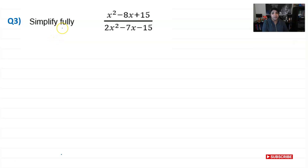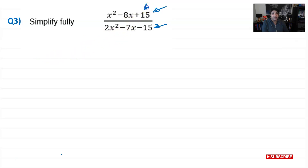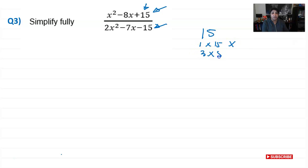For question three, simplify fully x squared minus 8x plus 15 divided by 2x squared minus 7x minus 15. Both numerator and denominator are quadratic expressions, so we need to put them into double brackets. For the numerator, we need two numbers that multiply to 15 and add or subtract to give 8. Factors of 15: 1 × 15 won't give 8; 3 × 5 will. Since we need negative 8, both numbers must be negative: −3 and −5.